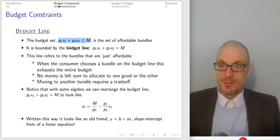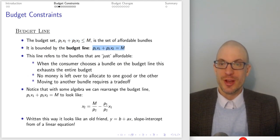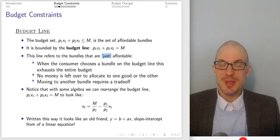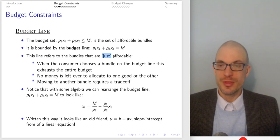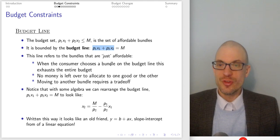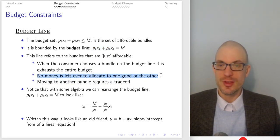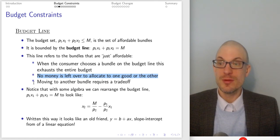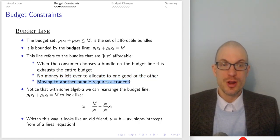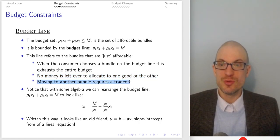The budget set is bounded by the budget line. When you see 'just' or 'exactly affordable,' it means we've exhausted the budget — nothing is left over. Choosing a bundle on the budget line exhausts the entire budget, meaning there is necessarily a trade-off when moving between bundles on the line.